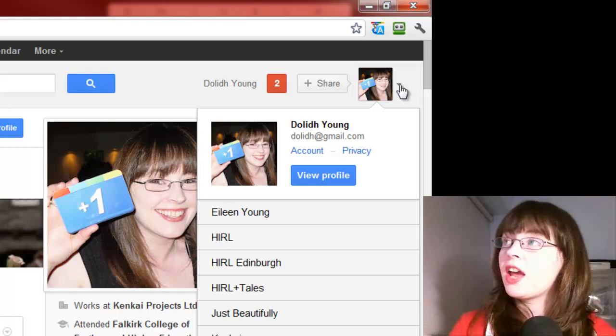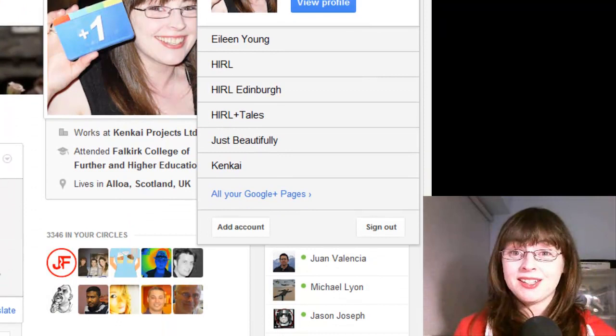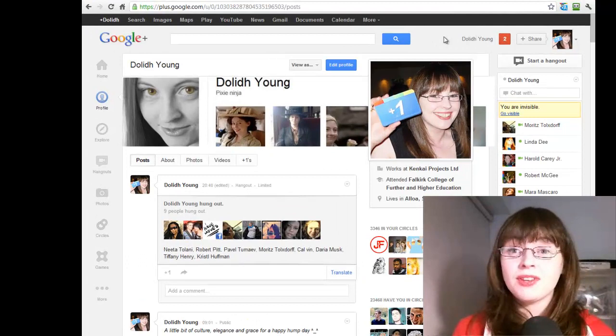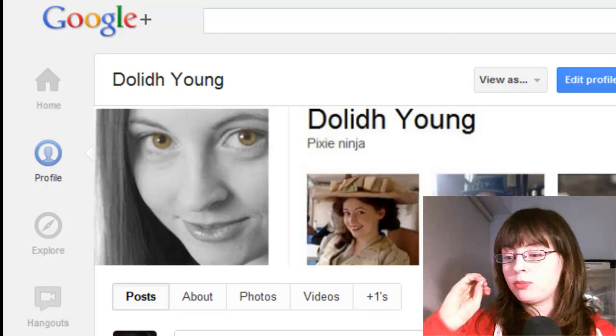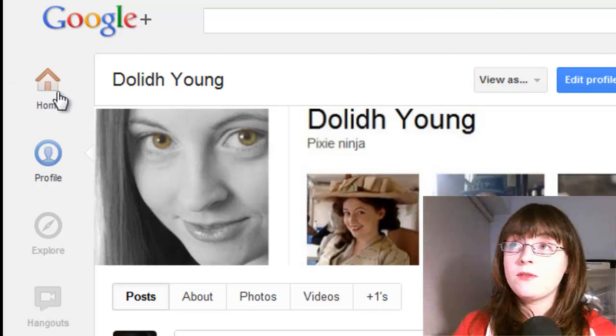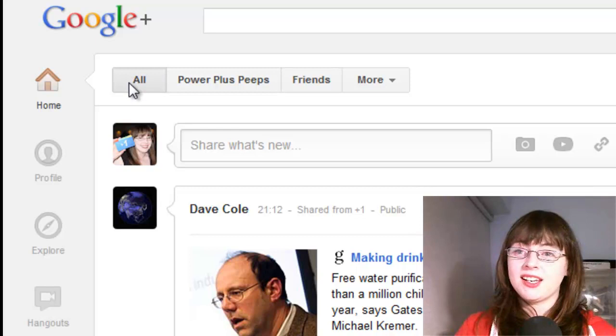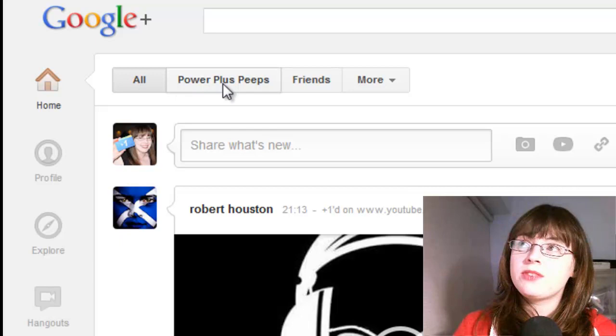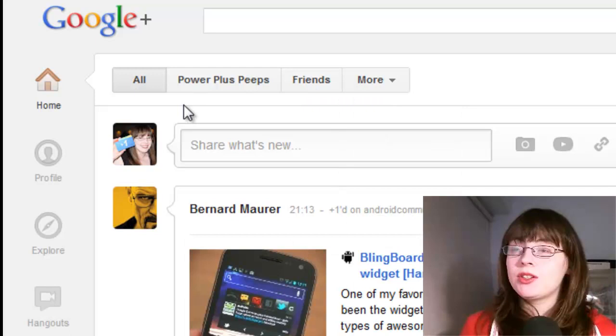Back on to the main profile. Over the far left hand side, where we had the links originally to go to your profile, your photos, videos, plus ones — all that is now down the left hand side of the page. If you are looking for your main stream, click on home and it will come up with your main stream. If you're looking for another stream for a particular circle, click on one of these other buttons or click on more and find the circle that you want to read. At the very top of this stream, you have your share box where you can share pictures, videos, links and text, all just as you did before.